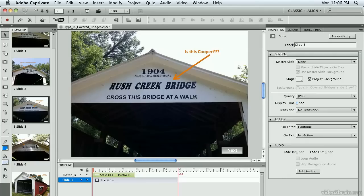And this is where that word repurposing comes in. We're using content we've already created in PowerPoint, and we're going in and creating some really compelling content in Captivate using the Captivate features.